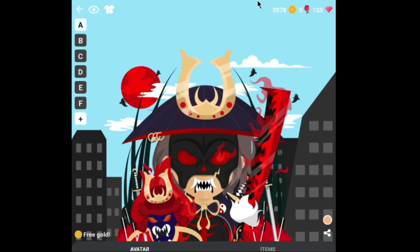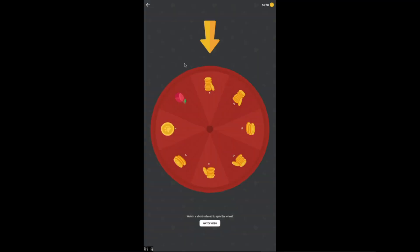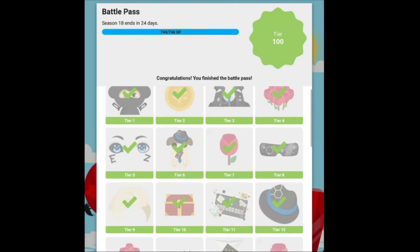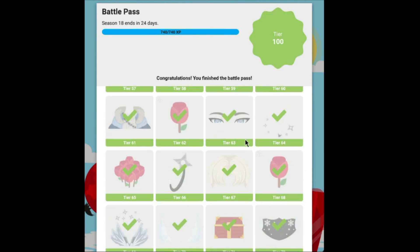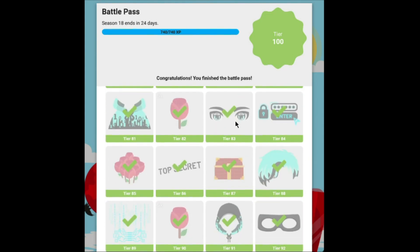Hi. In the previous video, I showed you how to use a smart bot that can locate the watch video button. You guys were excited about this bot since it is the first one of its kind, so you guys texted me on Discord showing how amazing it was.